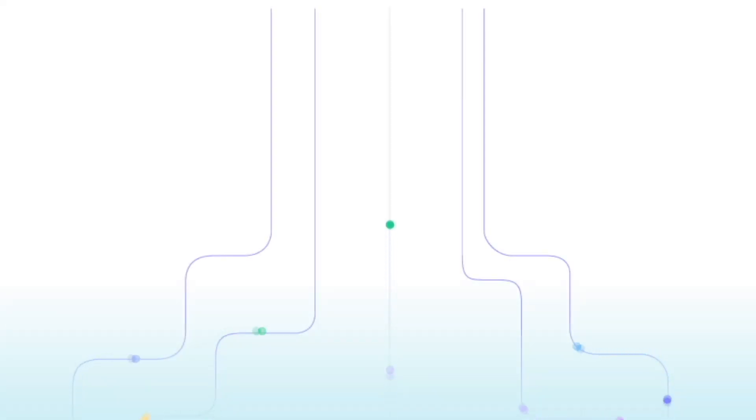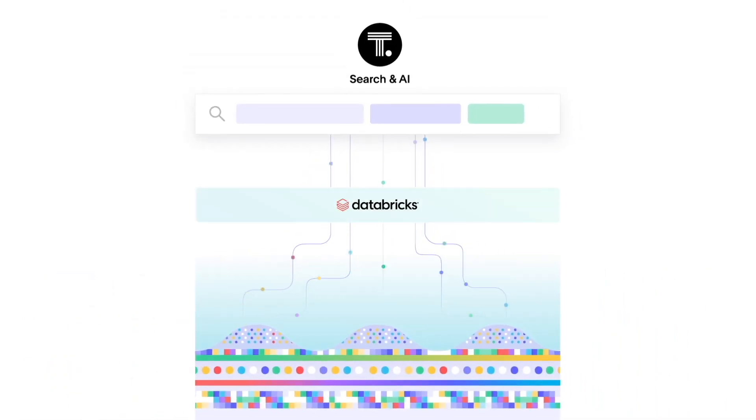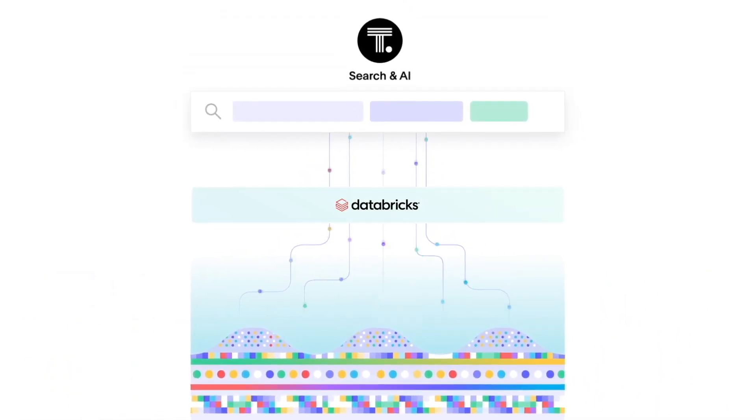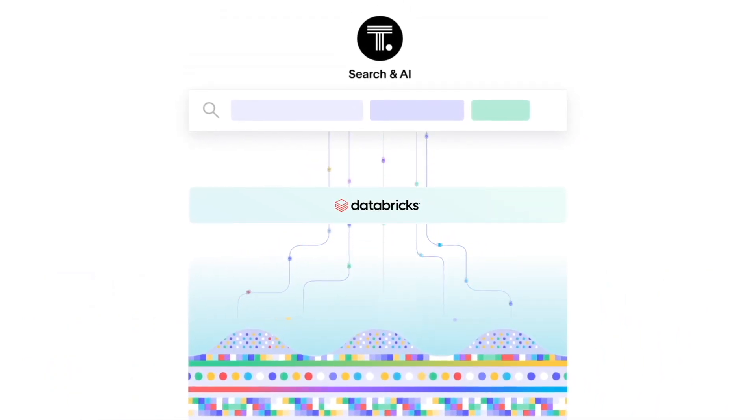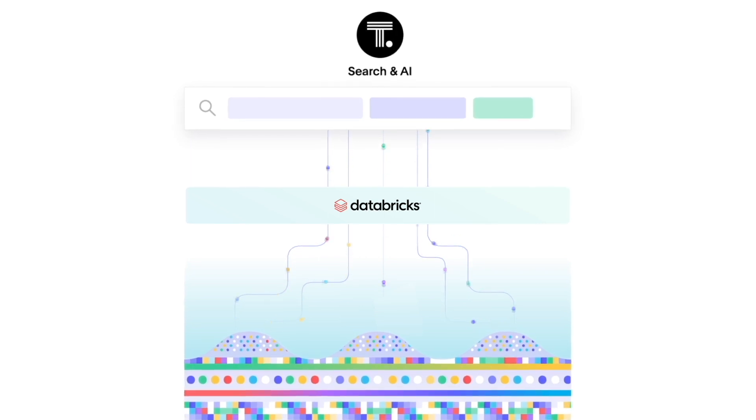Welcome to ThoughtSpot for Databricks, bringing the modern analytics cloud to Databricks with live analytics on Databricks Lakehouse without any data movement.